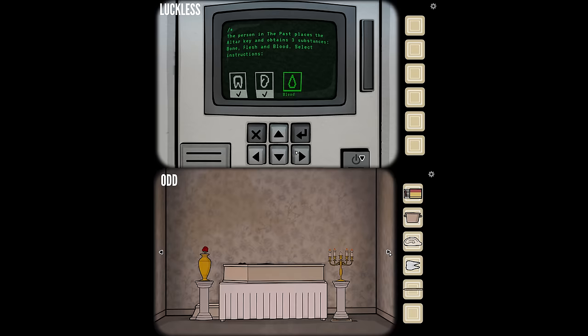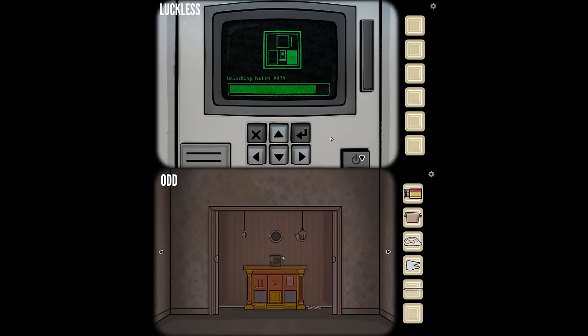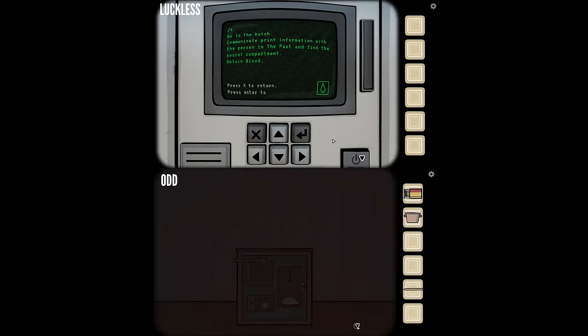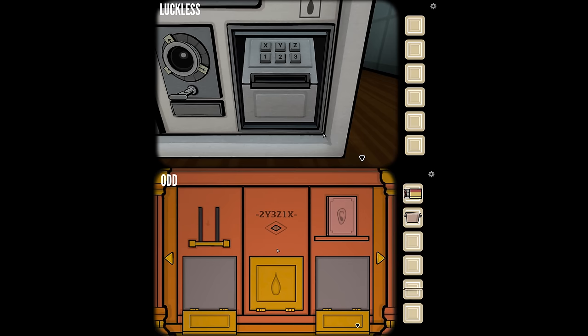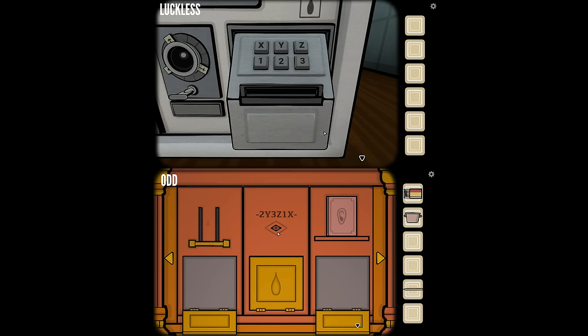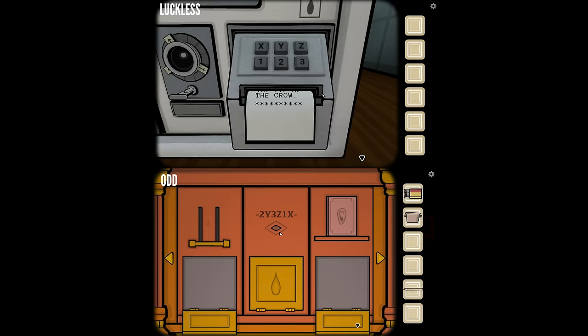Next is blood. We're unlocking the third hatch. I still have the six-digit code with two dashes on either side, above a diamond-shaped thing. There's an XYZ123 numpad. Entering: 2, Y, 3, Z, 1, X. There is a message in the eye of the crow.